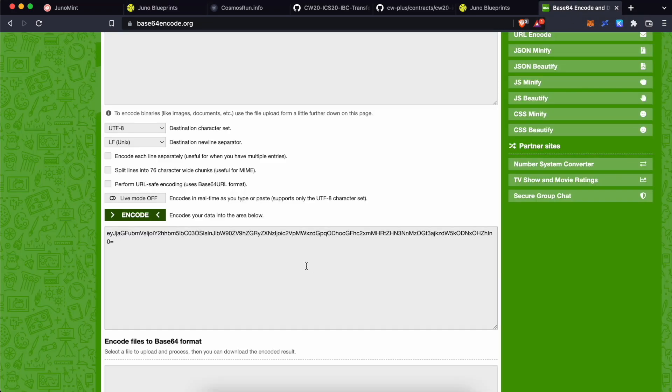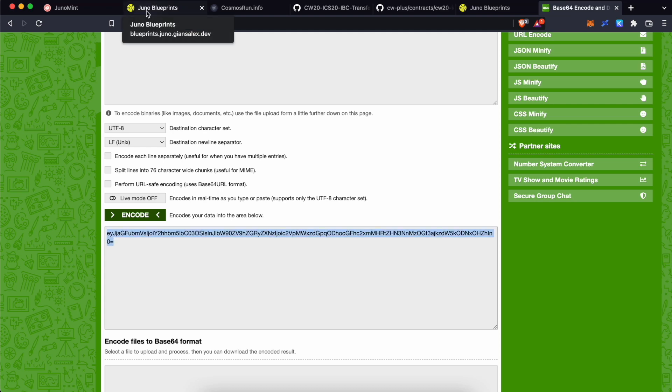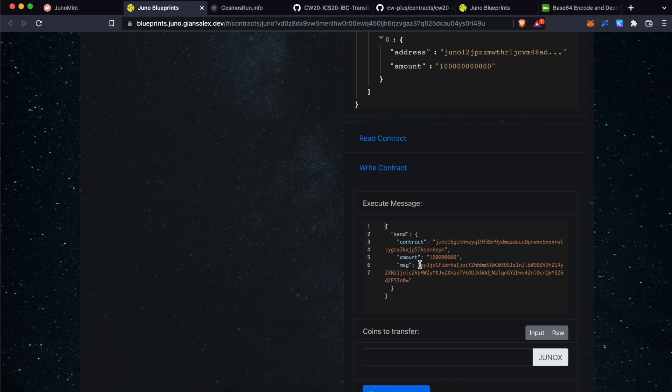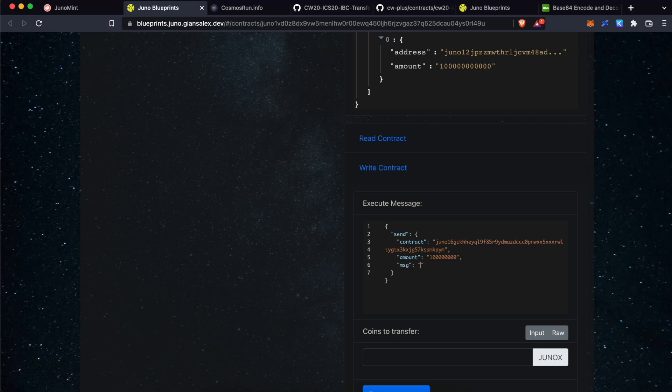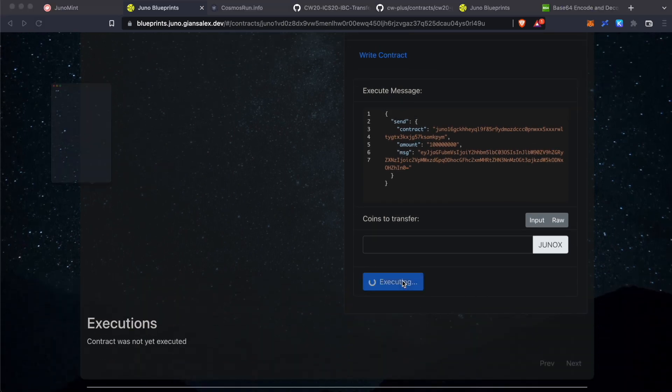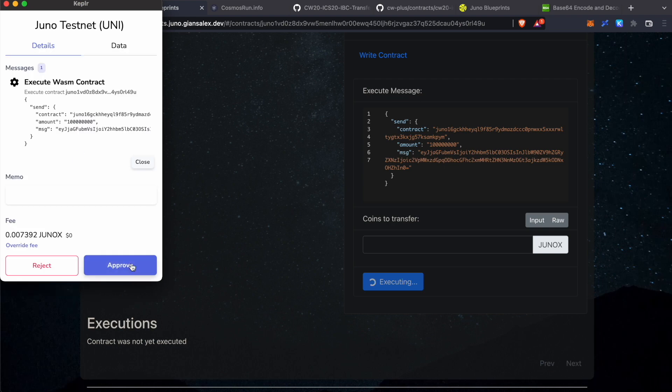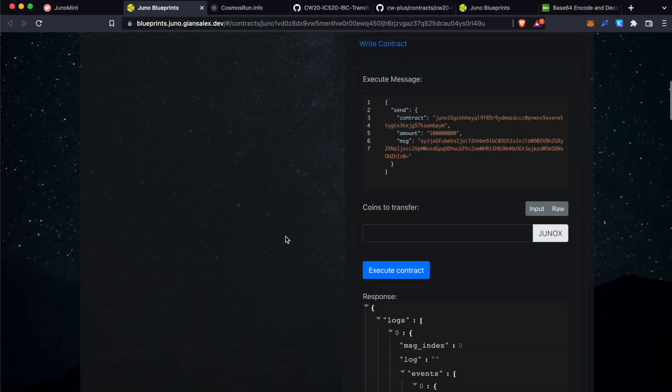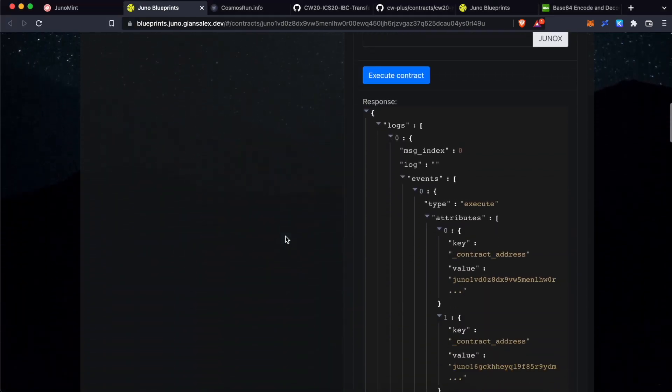And now, go back to the base64 encode website. Copy the newly encoded message. Go back to Juno Blueprints. Replace this message with the newly created encoded message. And now, execute contract. On Kepler wallet, click approve. Okay. Now, the transaction is successful.